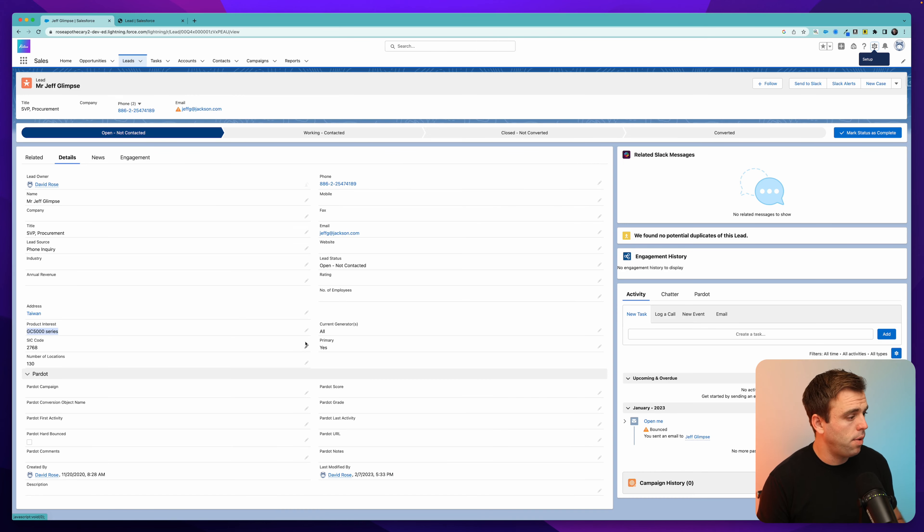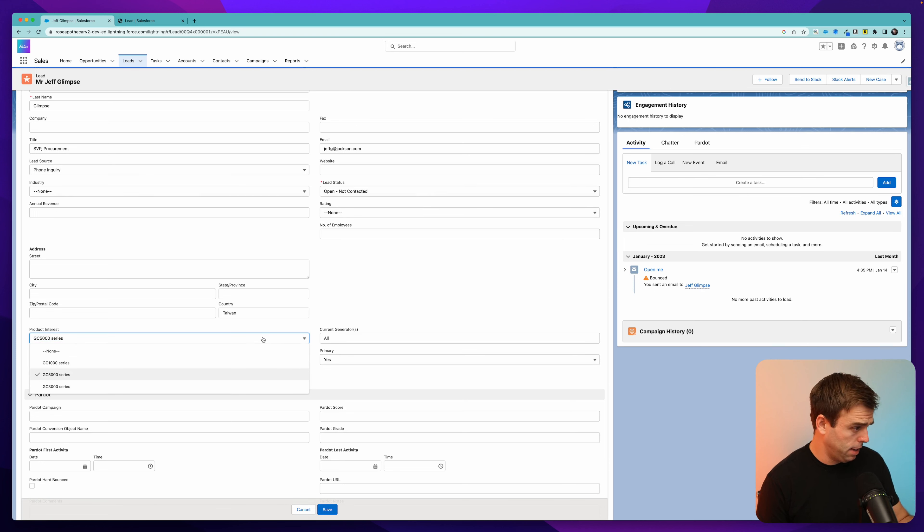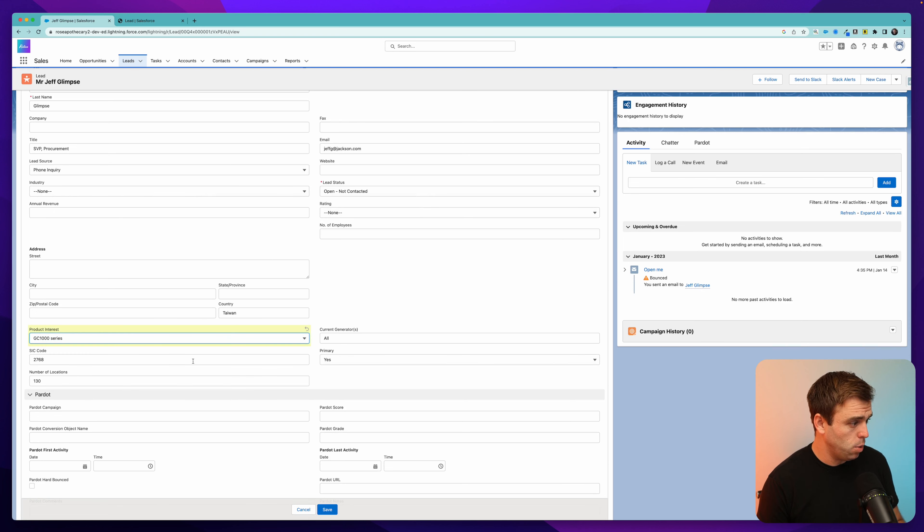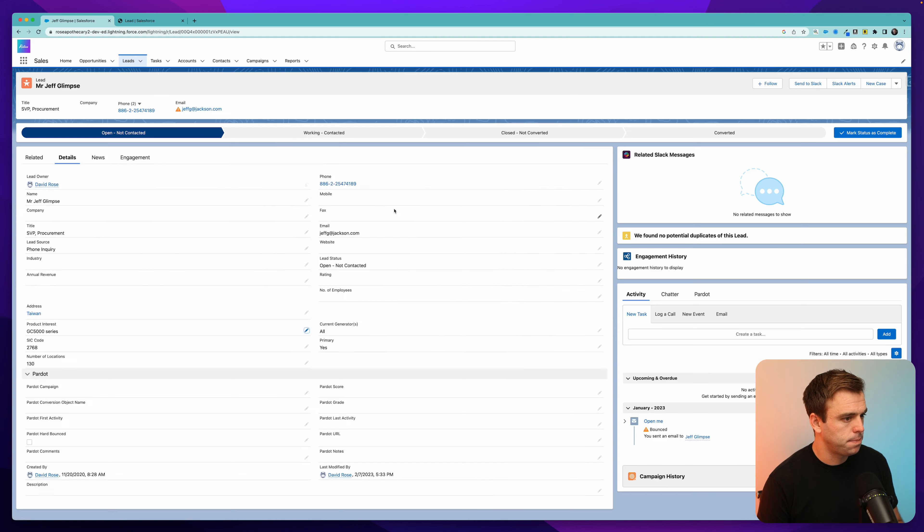Let's go back to our lead record, and I'm going to change the product interest from the GC5000 series. Let's look at the GC1000 series instead. And hit save.